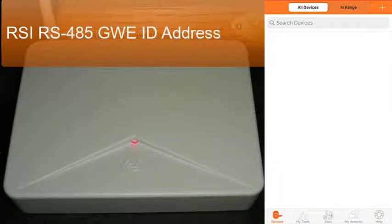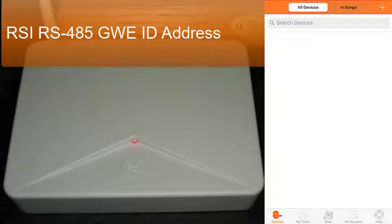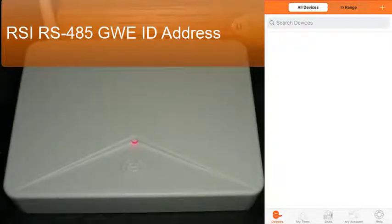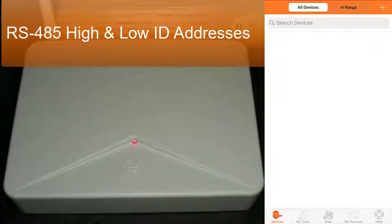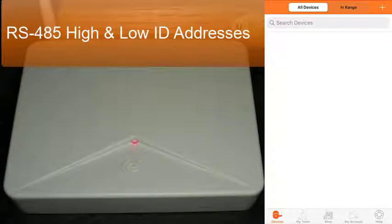See your access control software documentation for more information. The RSI RS-485 ID address configuration and gateway high and low ID boundaries need to be provided in advance by the site IT or access control group or your software alliance partner.